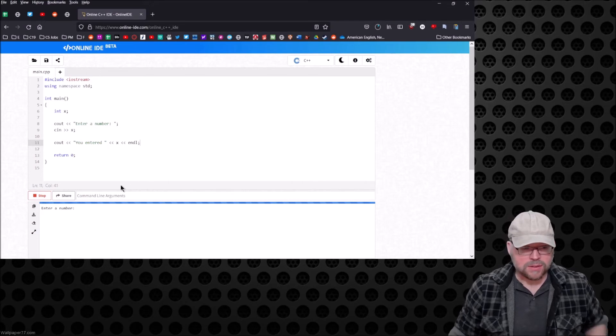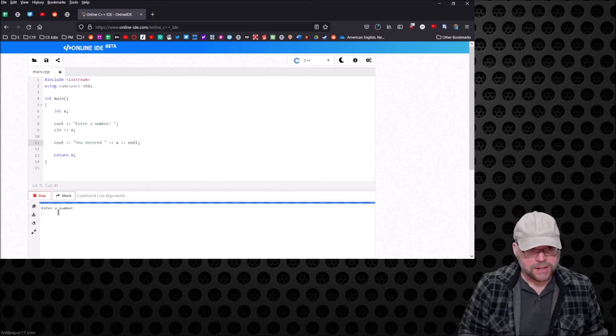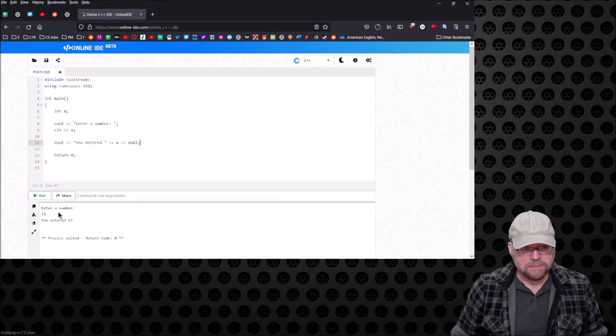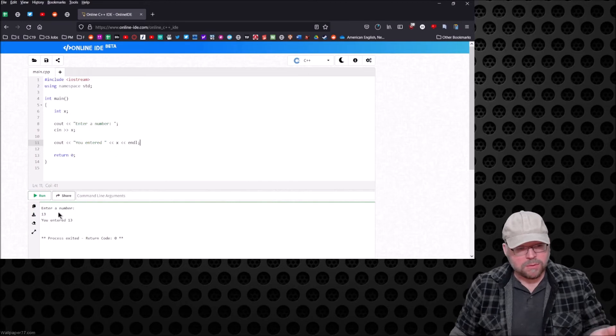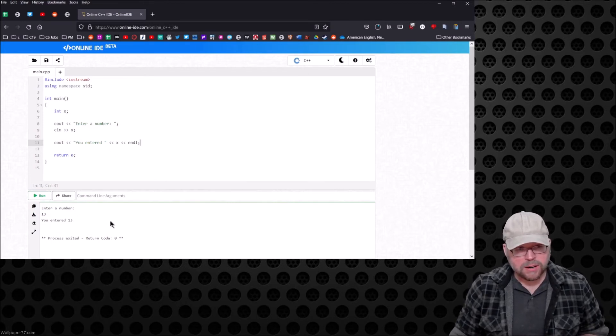It says enter a number. It's waiting for me. Can I go down here and type 13, hit enter? Yep, 113. So we can interact with our program right from this window down here.